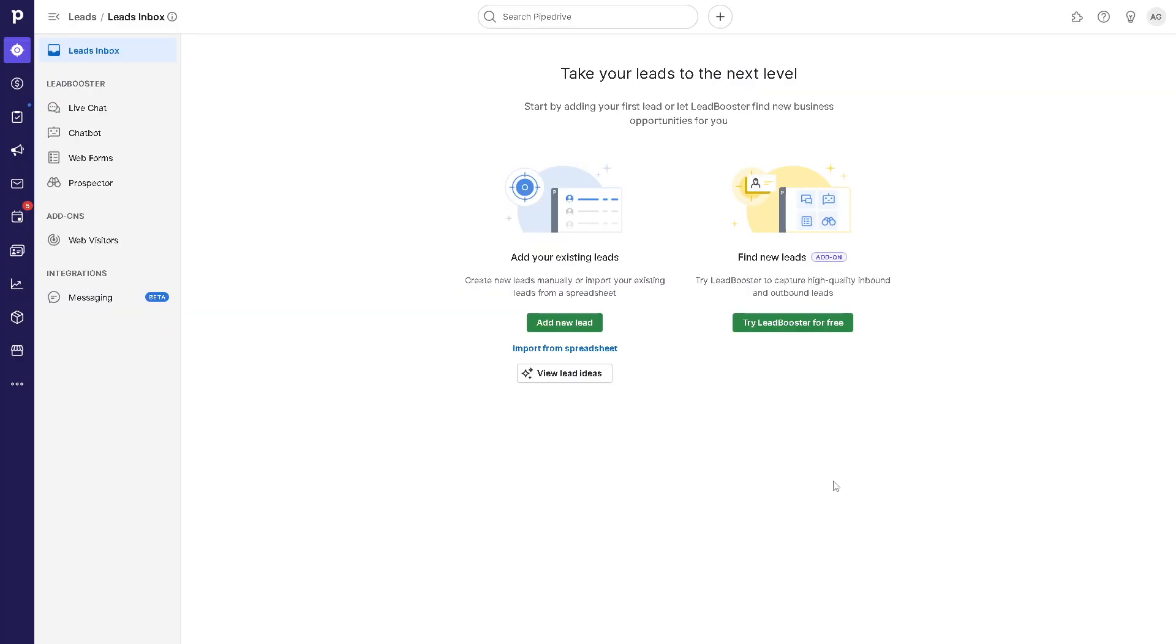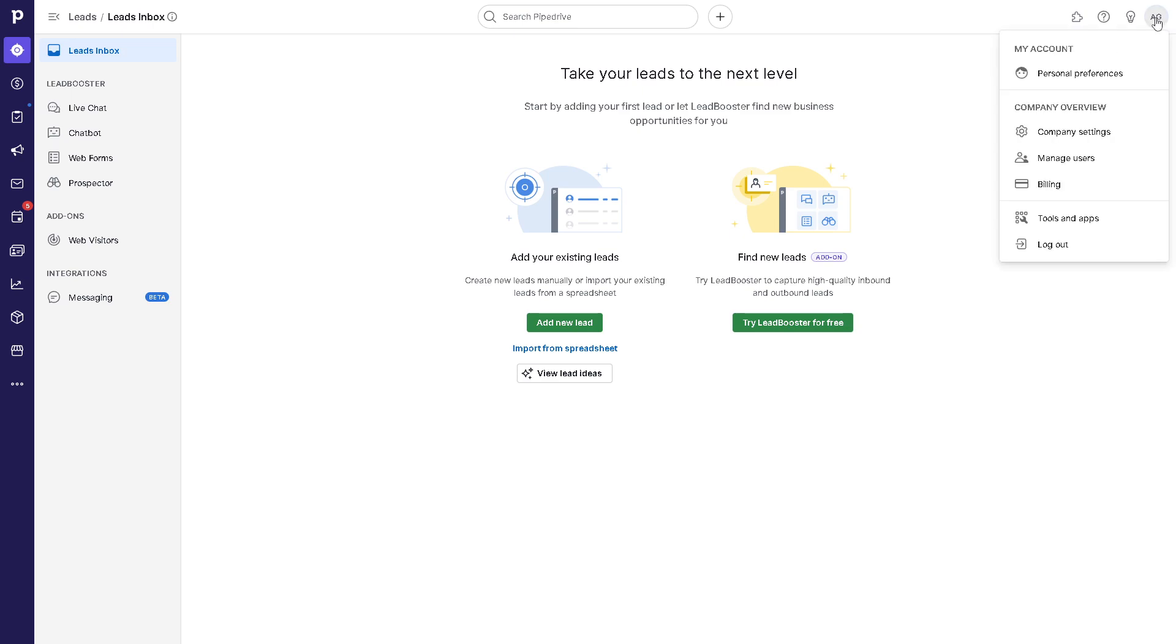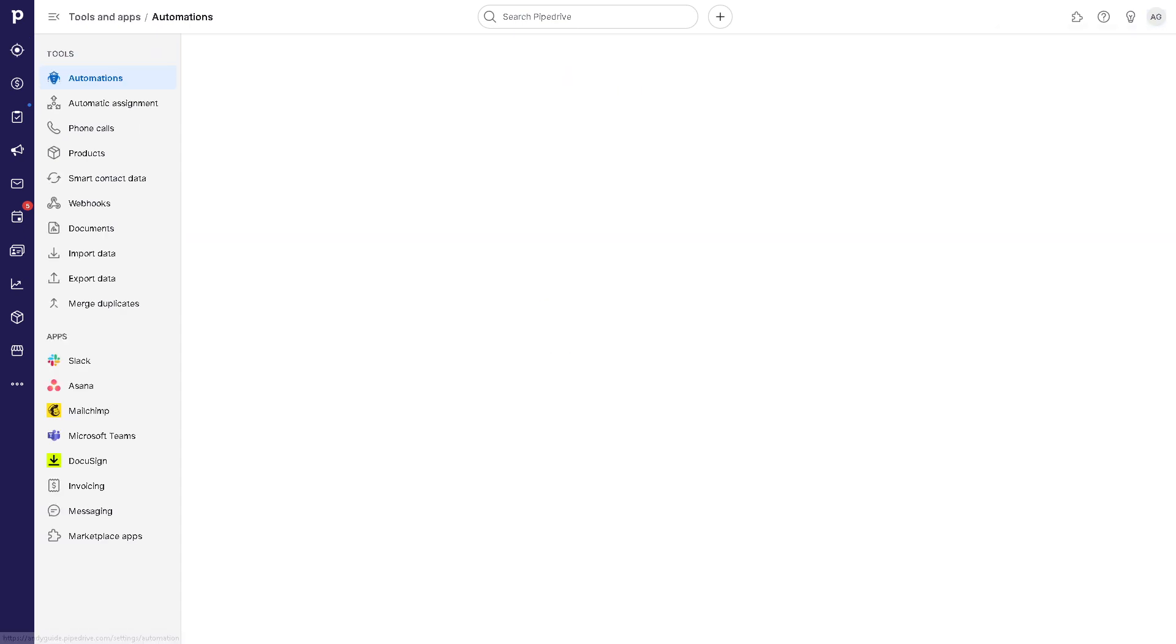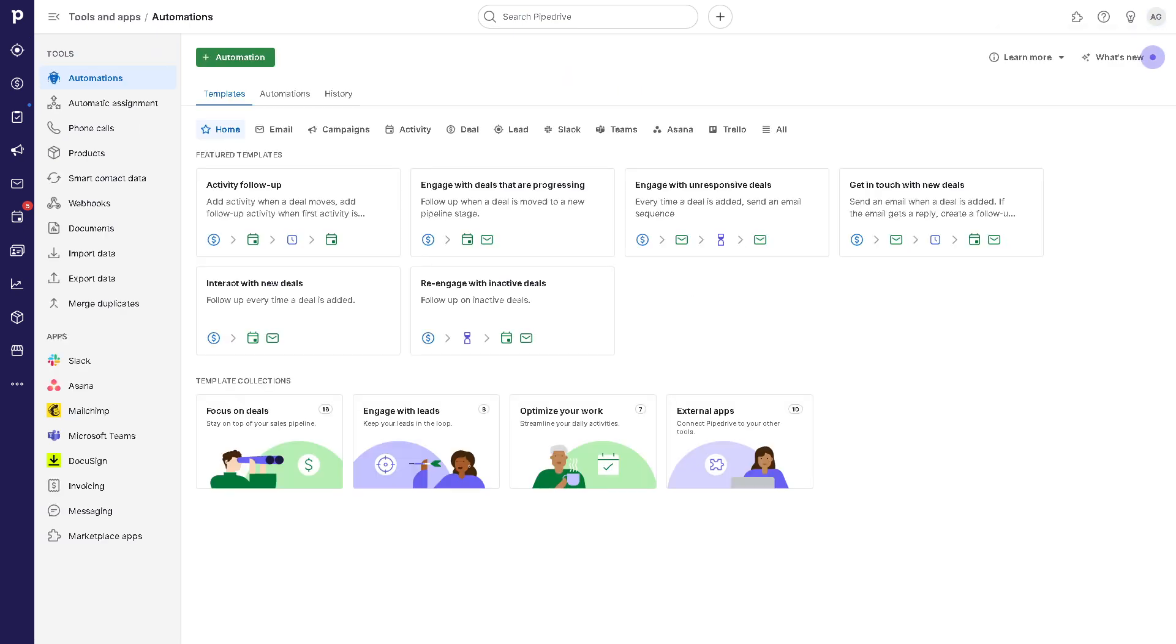Once you are logged in and inside the dashboard of your Pipedrive account, you need to go to the upper right corner where it says 'Tools and Apps.' Click on that, and you'll see the integrations and automations that we can use for our Pipedrive account with WordPress.